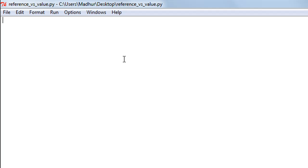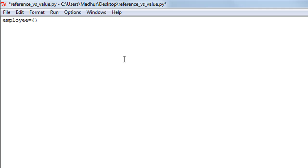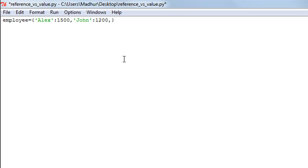I'll demonstrate the concept through an example. First, I'm going to create a dictionary called 'employee' where the keys are employee names and the values are their IDs. I have three employees: Alex with ID 1500, John with ID 1200, and Peter with ID 1400.